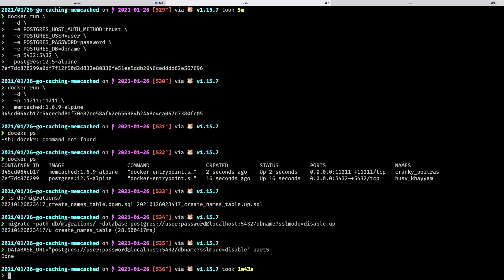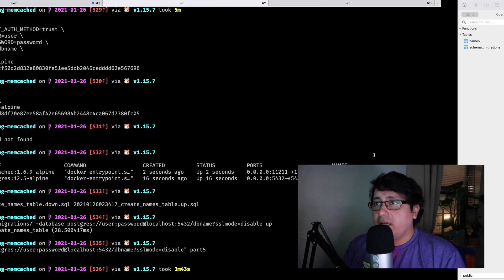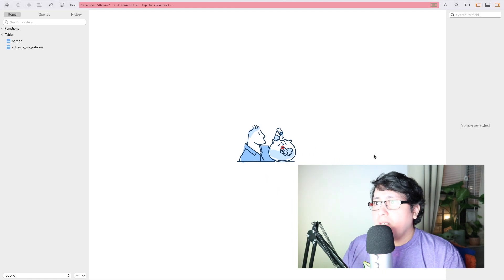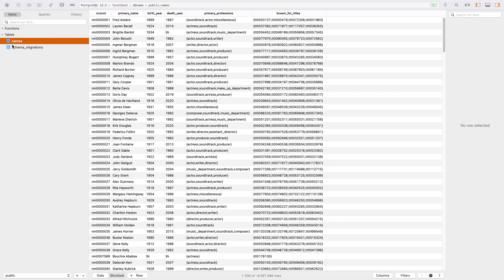And it finished. The tool took about two minutes to complete. After that, if you use any database manager or any way to access your database, you will notice that all the data is already available. Specifically using TablePlus in this case, and you will notice there is a table called names that includes all the data available from that dataset. Let's jump into the actual code.